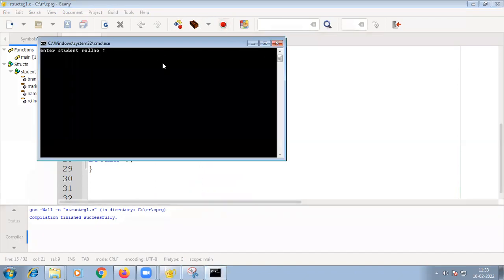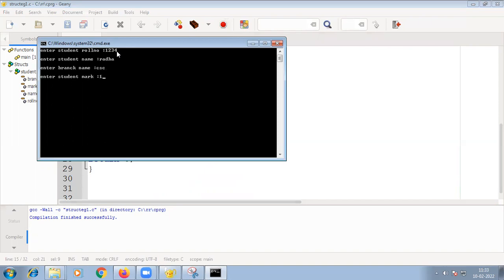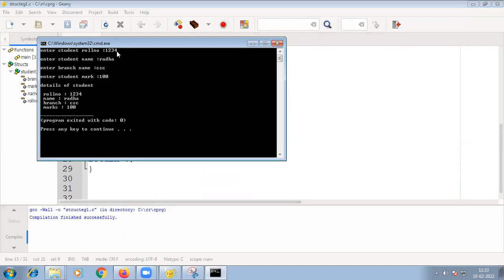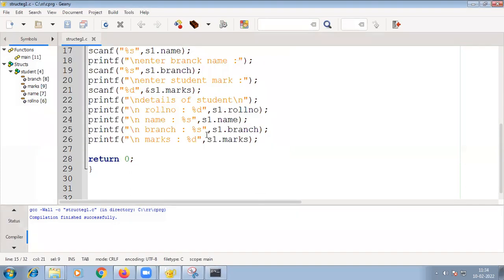Now let's run the program. The program asks for input values, we enter them, and it prints the student details. It is getting the values, assigning them to the structure members, and then accessing and printing the values — demonstrating how a structure works in C.